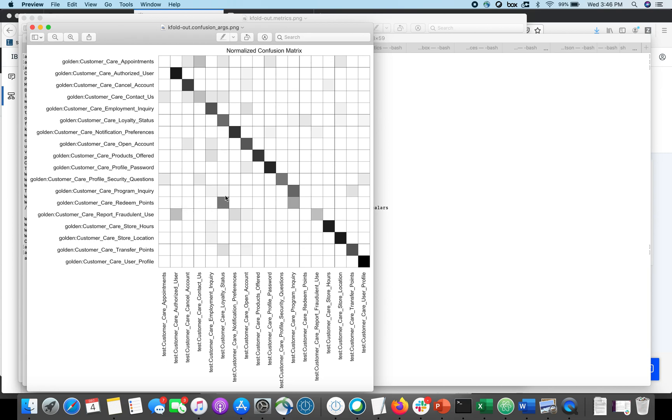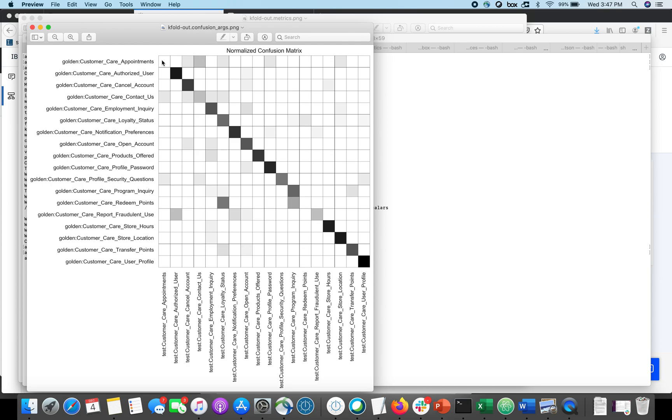So I can see there's a couple confused intents. Redeem points seems to be confused with the loyalty status, perhaps from the name that's not surprising. The status of my loyalty program may be, I may ask questions about that very similarly to how I ask about redeeming points. There's a couple that I didn't get right at all. Customer care appointments looks like that one is pretty challenged. So I've got a possibility of some intents here that need additional work.